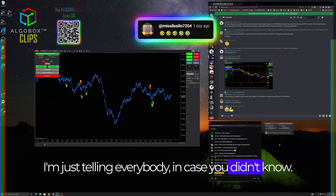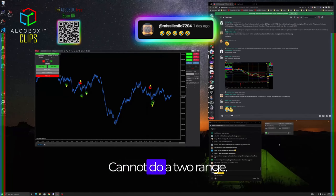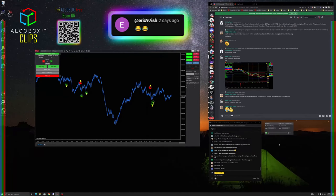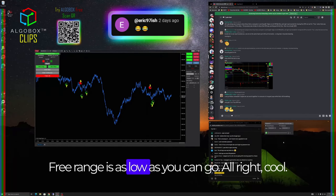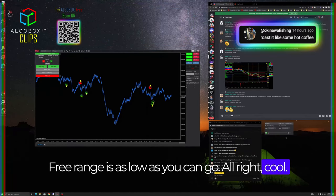I'm just telling everybody in case you didn't know - cannot do a two range. Three range is as low as you can go. All right, cool.